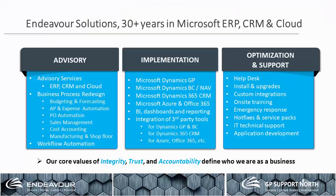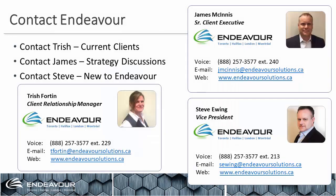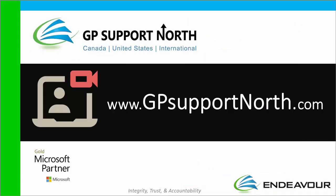Thank you, Brittany. For those that are new to Endeavor and GP Support North, three lines of business, advisory services, implementations, and ongoing upgrades and support. You can reach out to Trish to find out more about what version of GP you're on, and if you have extended pack. Otherwise, you can also find us online at www.gpsupportnorth.com. Thank you.